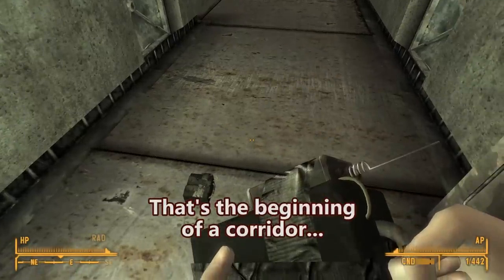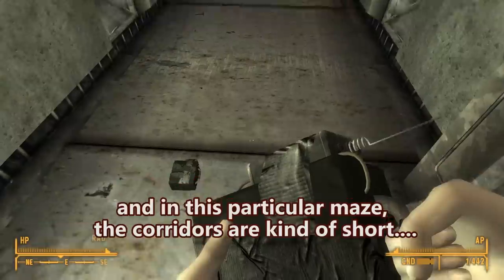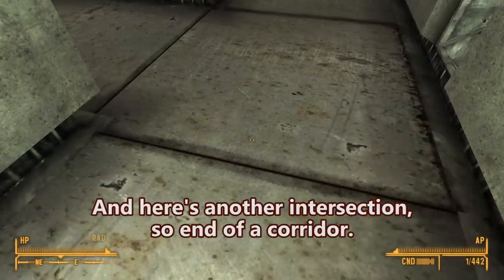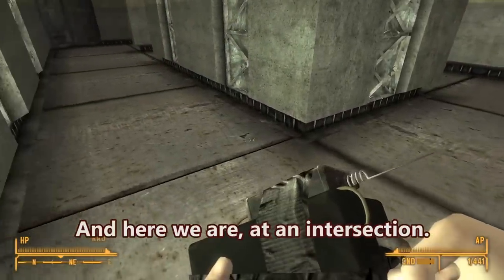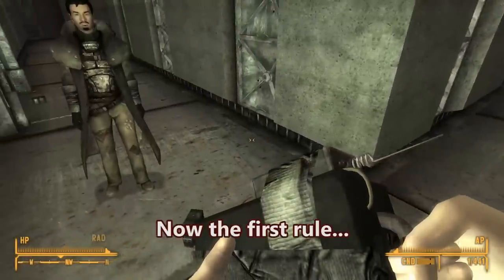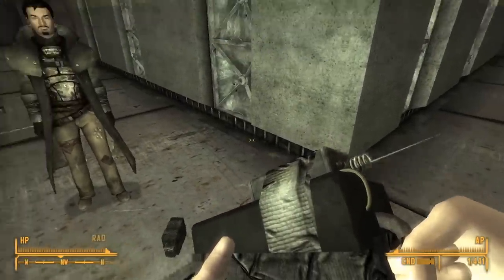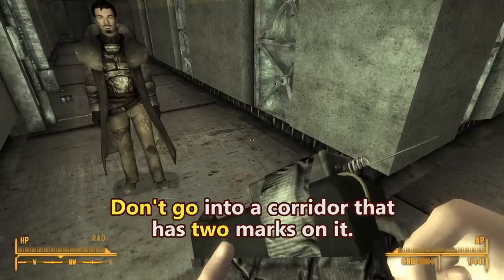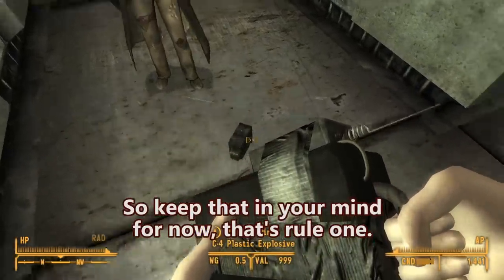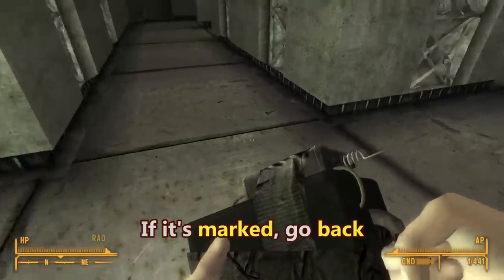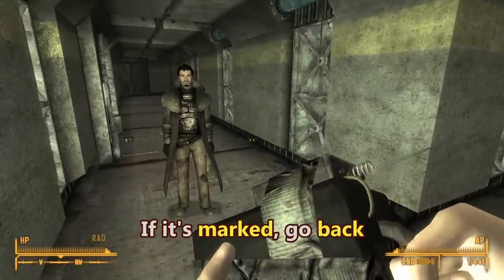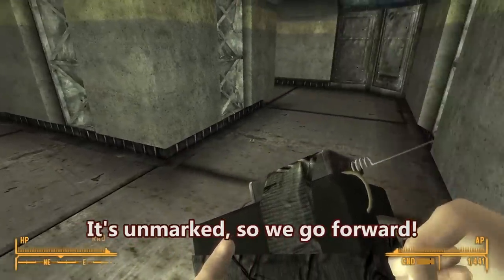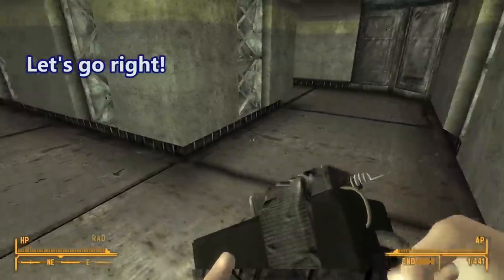That's the beginning of a corridor. And in this particular maze, the corridors are kind of short. Start of a corridor. And here's another intersection, so end of a corridor. Here we are at an intersection. The first rule is: don't go into a corridor that has two marks on it. Keep that in mind — that's rule one. Rule two: if the intersection is marked, go back. We have never been here before — it's unmarked, so we go forward. Doesn't matter exactly which one; let's go right.